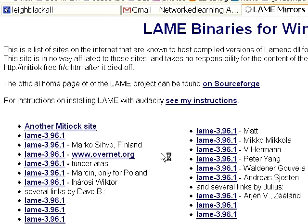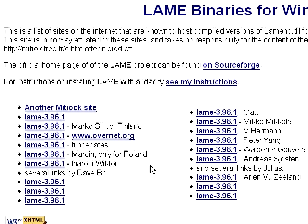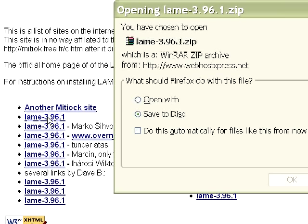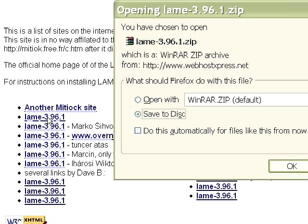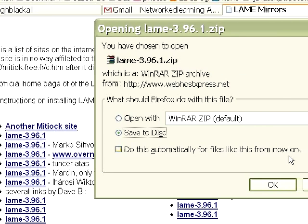From memory it comes up with quite a list, and some people get a little bit nervous by seeing a list of stuff. I personally just download the first on the list — they all do the same thing. It's a .zip file, and we open up the .zip file.